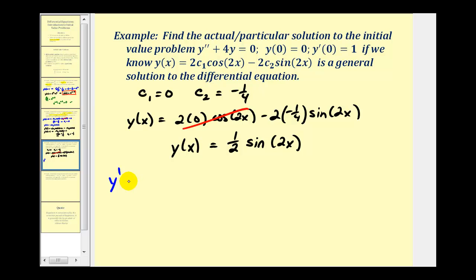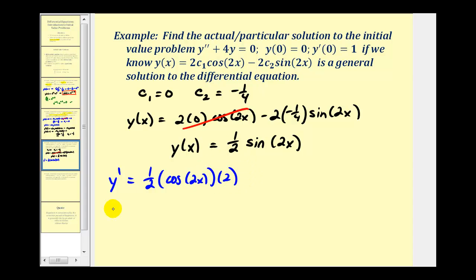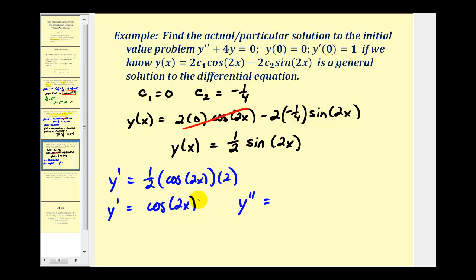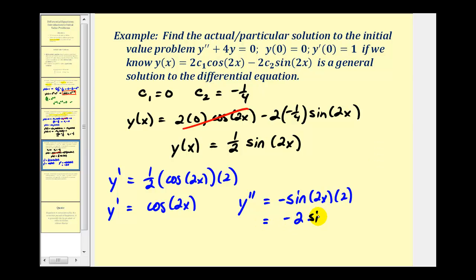y prime is equal to the derivative of one-half sine two x, which is one-half times cosine two x times two by the chain rule, giving y prime equals cosine two x. Then y double prime is the derivative of cosine two x, which is negative sine two x times two, equal to negative two sine two x.